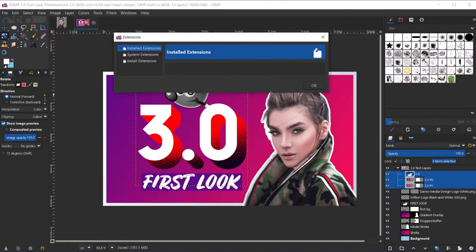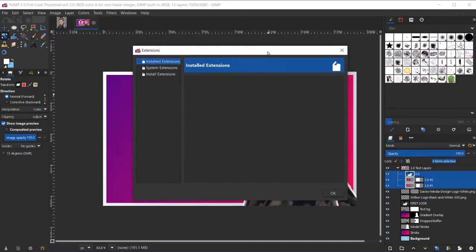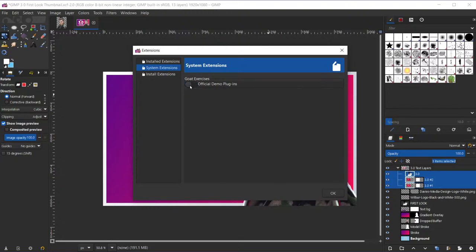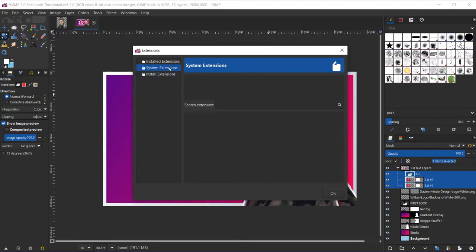Here you'll see the extensions manager. It looks very small right now because there's not really anything in here yet. Under System Extensions, you can see they've got something called "goat exercises" — just a test of the extension management system. But this is what it's going to be like — they're going to have things like brushes, patterns, and other assets available here. Under Install Extensions there's nothing yet, but presumably in the future there'll be a bunch of options to scroll through and turn on or off. This to me has a ton of promise and makes GIMP very competitive with premium programs like Adobe Photoshop.